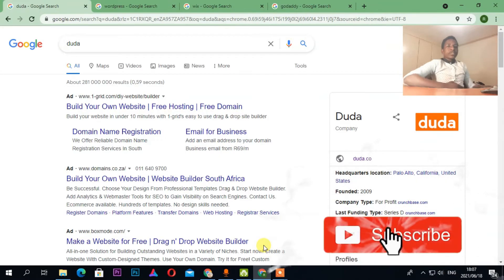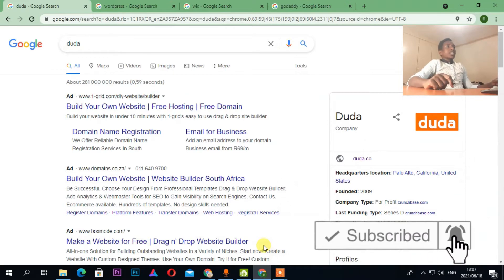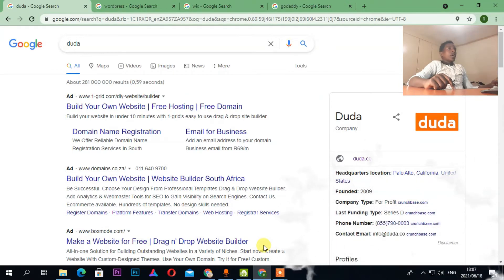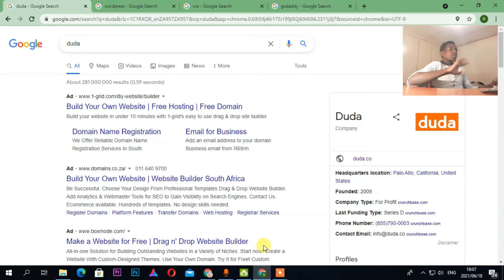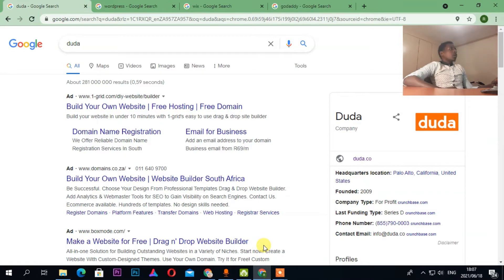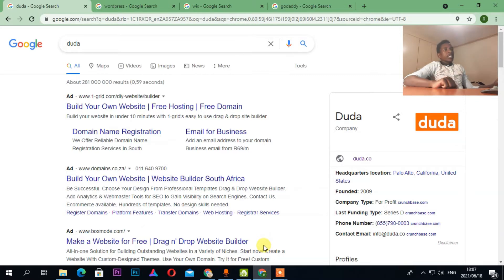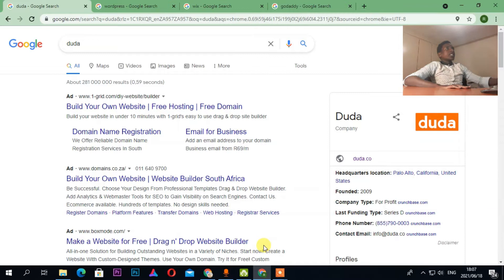Back to the screen now. I'm going to talk about three platforms, plus one bonus. The first one is a company called Duda — an online platform where you can design websites and also do search engine optimization.